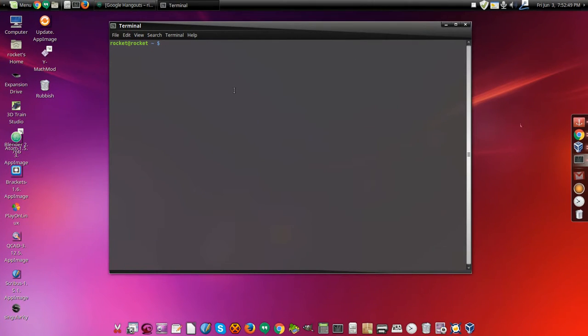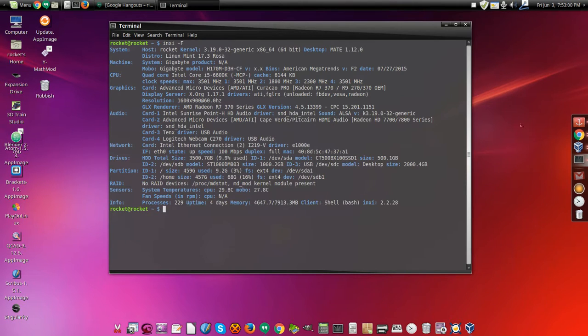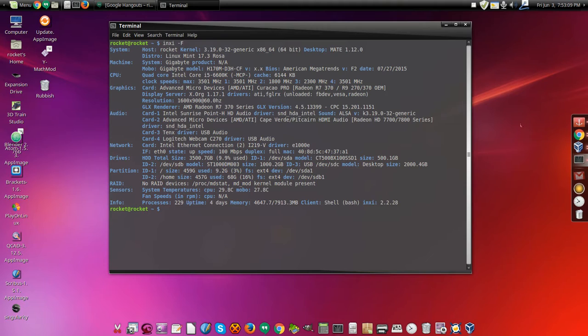And just to show you this is a machine I built for under $1,800. I'll show you what my system looks like. So that's what the system looks like, that's all the specs of it. Under $1,800 I built this machine.